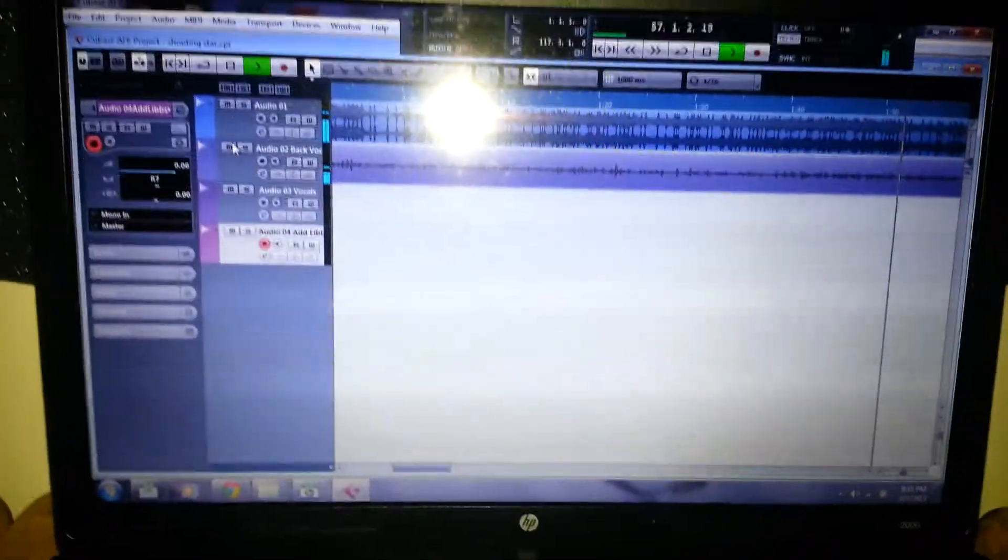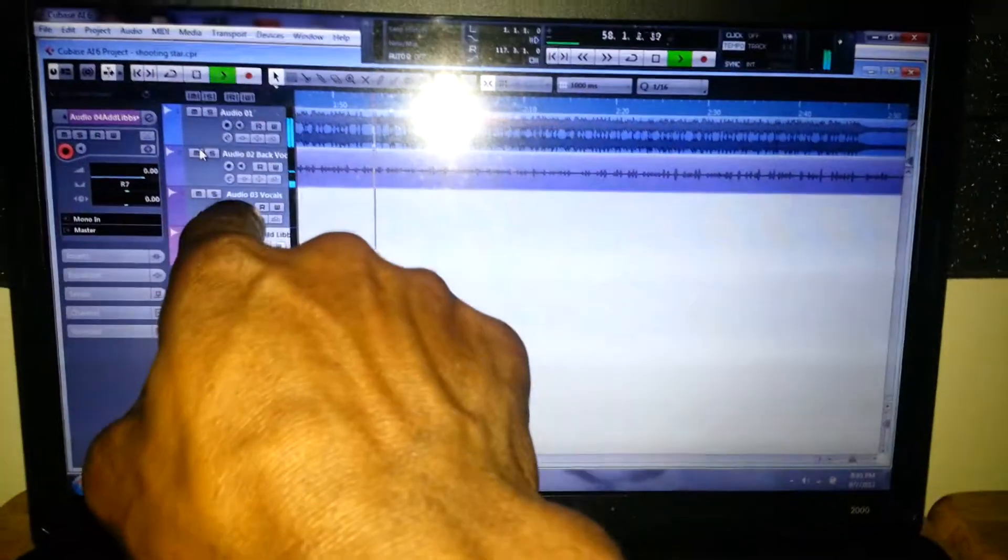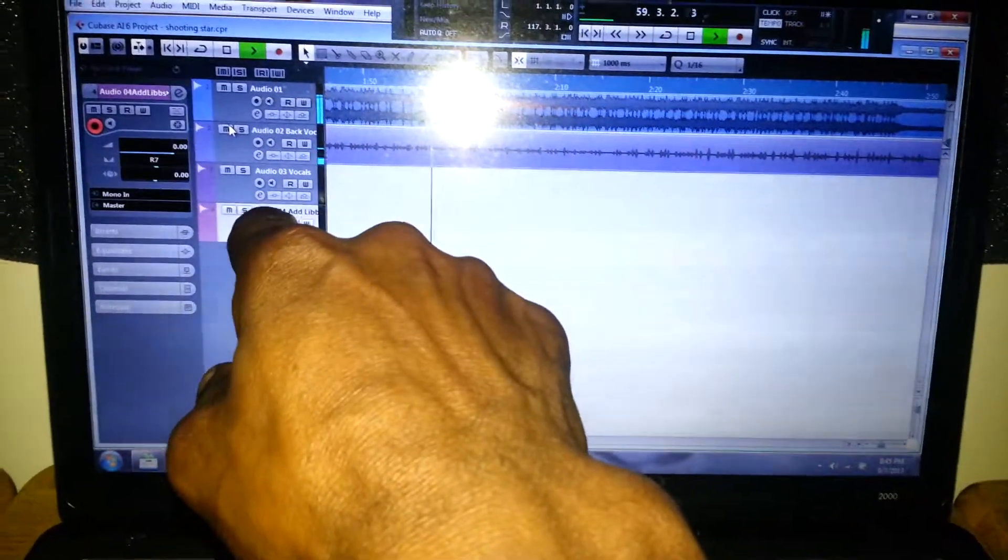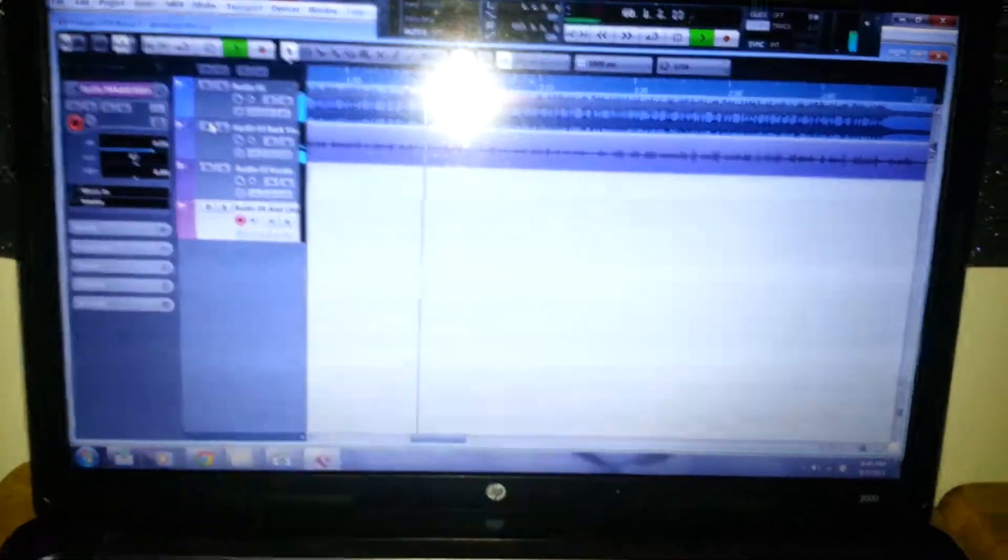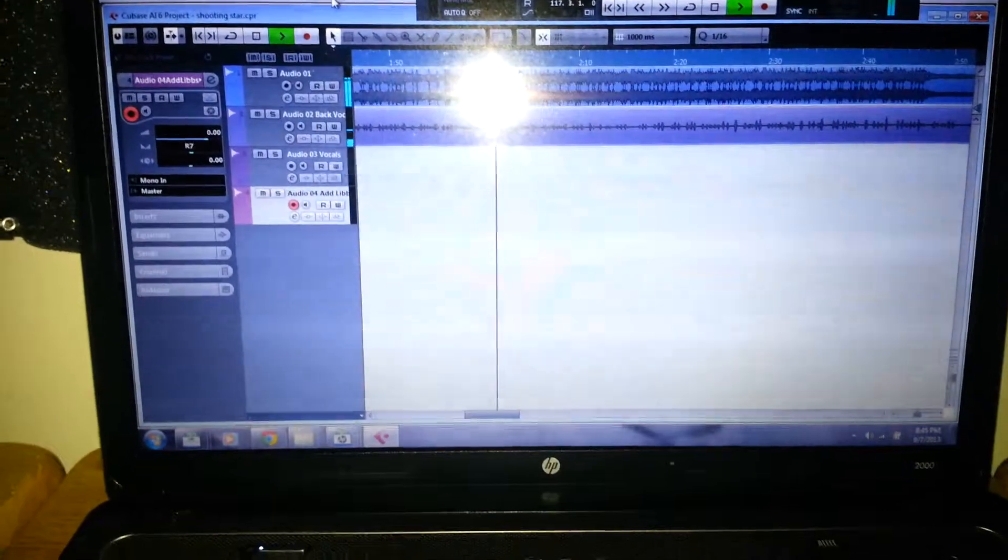Then the third track, that's where I'm gonna do the vocals, and the fourth track, that's where I do the ad-libs.